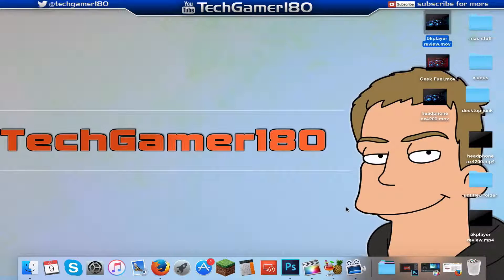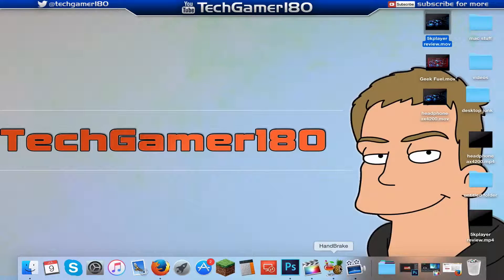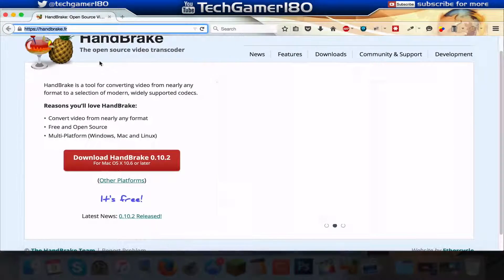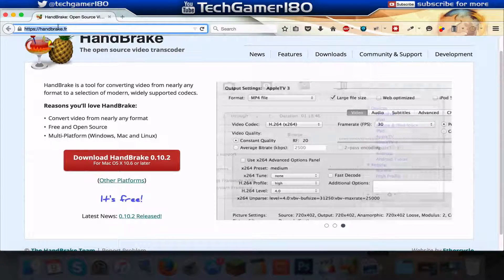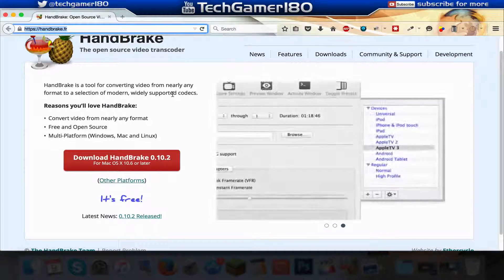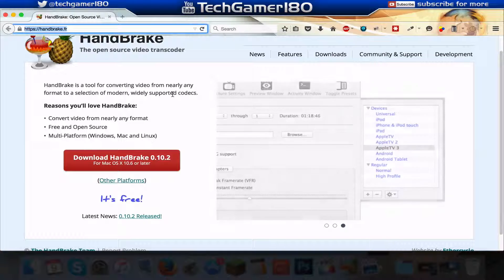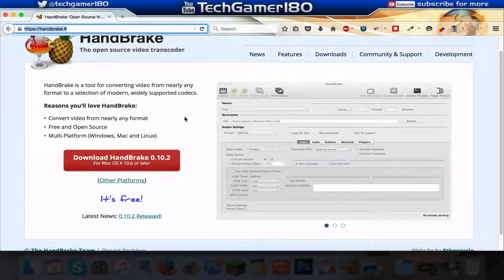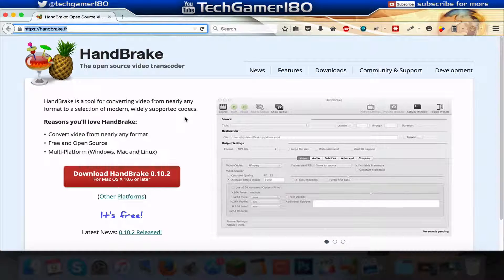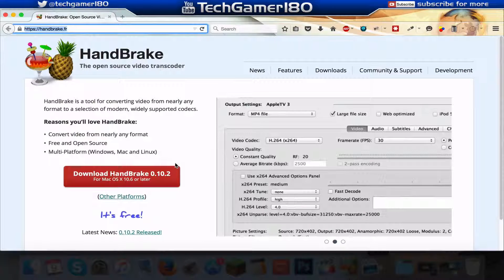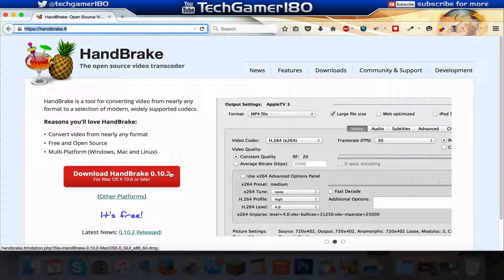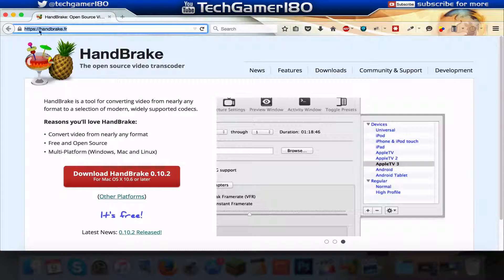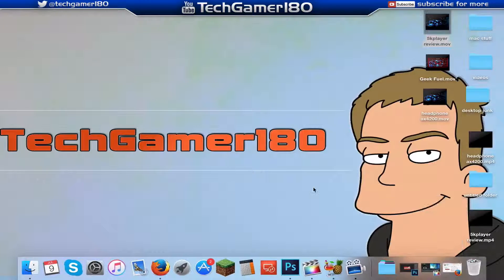So the program that I use to shrink the file size down is called Handbrake. And to get this software you are just going to go onto this URL up here, and also there will be a link down below so you guys can click that. But basically as you can see, as soon as you load up the Handbrake homepage you will be greeted by a big red download button. And all you need to do is press the download button and that will start to download and then just install it.